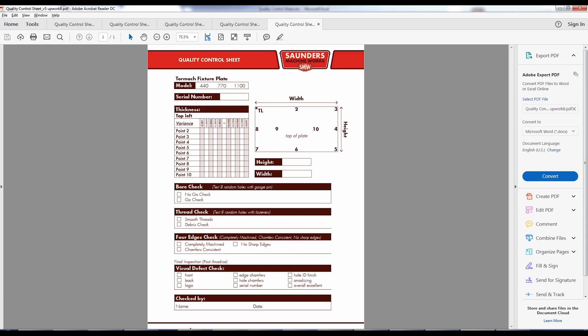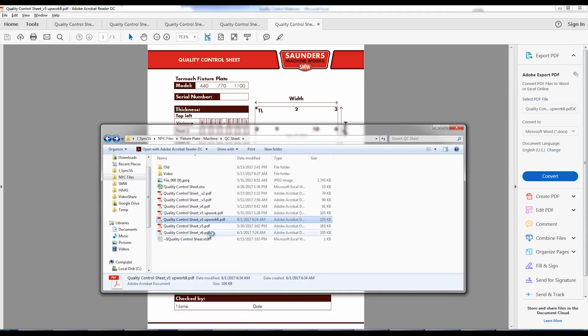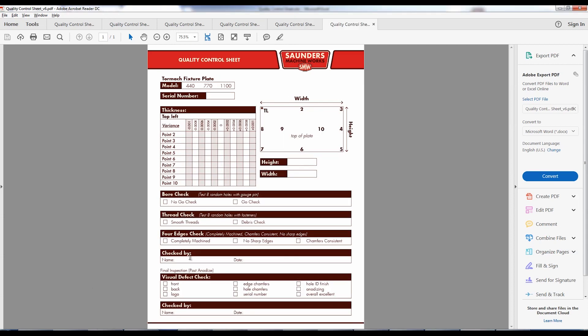Version six, our current version, we duplicated the checked by name and date because guess what? The person that checks it coming off the machine is going to be different than the person that checks it post anodized. We increased the font size and the spacing to make it easier to understand how to fill out these variance points. We did some formatting just to squeeze it up, to fit a little bit more on the page, but I think it still has a very organized look to it. And I'm proud of this.